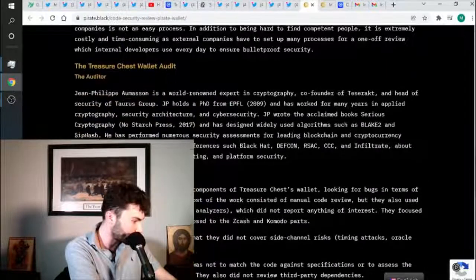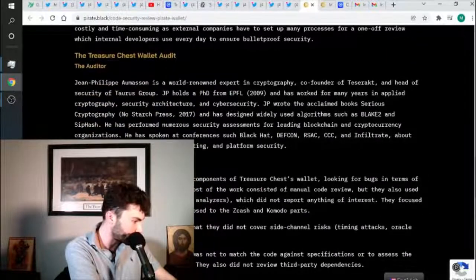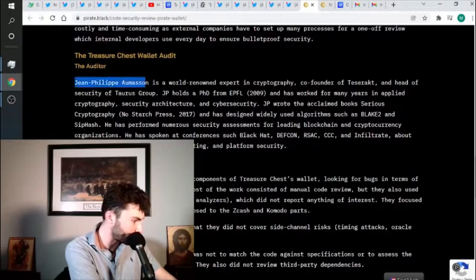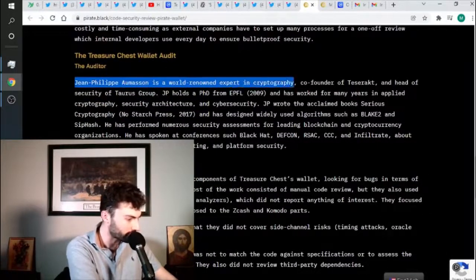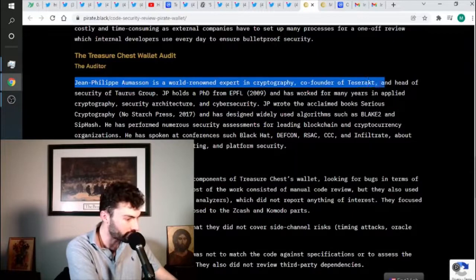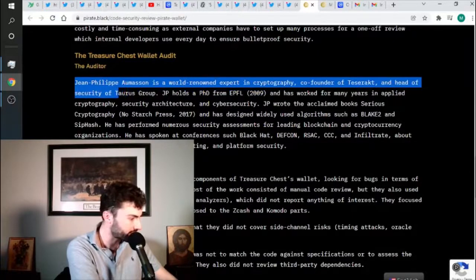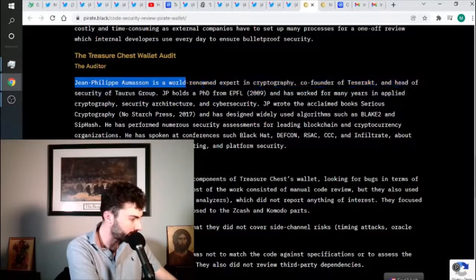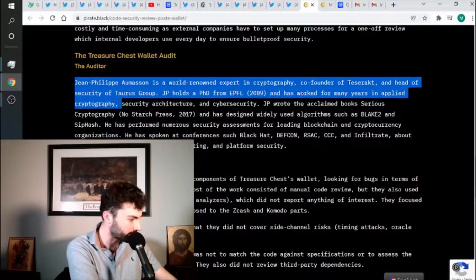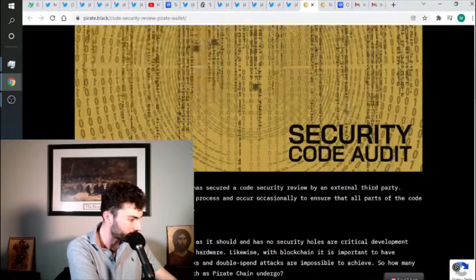But the guy auditing this stuff is Jean-Philippe Amacion. He is a world-renowned expert in cryptography, co-founder of Tessera Kitt and head of security of Taurus Group. He has a PhD and he's worked a lot in cryptography and all that stuff. So he's a pretty smart guy.